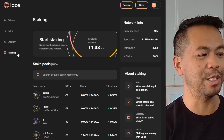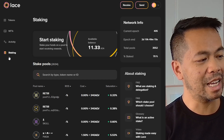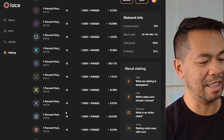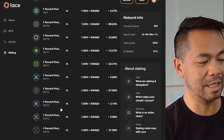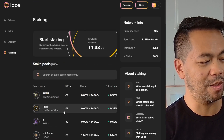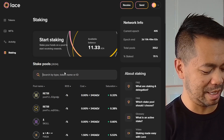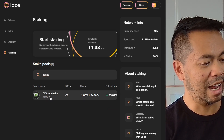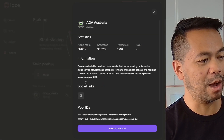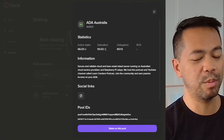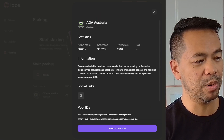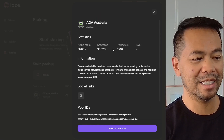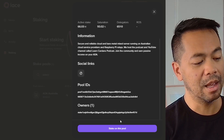I can actually stake my wallet in the Cardano ecosystem now, and I'll show you exactly how to do that. Here I can see all the stake pools that are currently in the Cardano ecosystem — there are a lot. Let me type in my own stake pool, ADAOZ, and there it is. I'll click on that one. You can see a little bit of information and statistics about the pool — the amount of active stake, saturation, and the number of delegates.